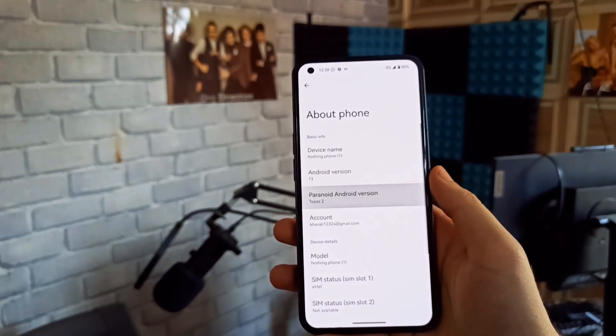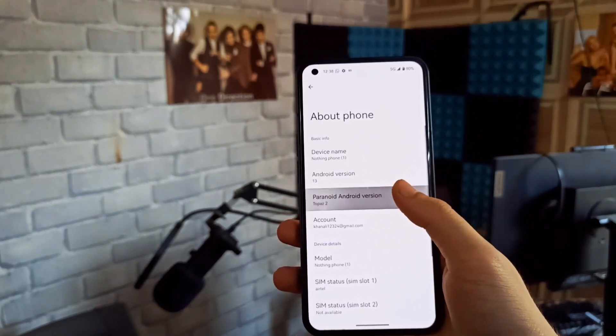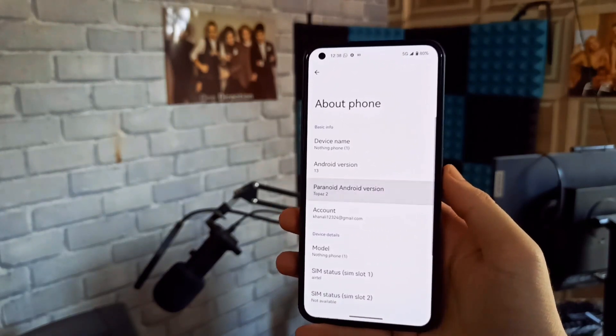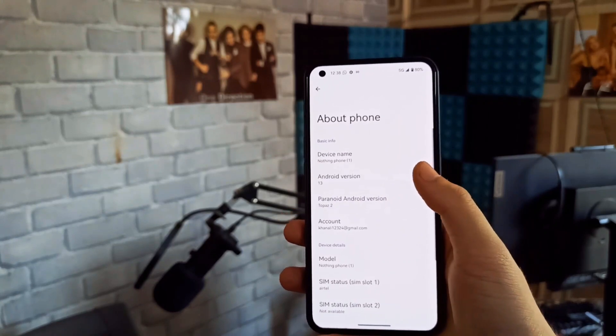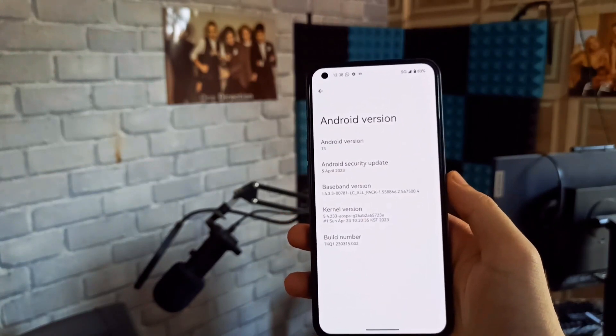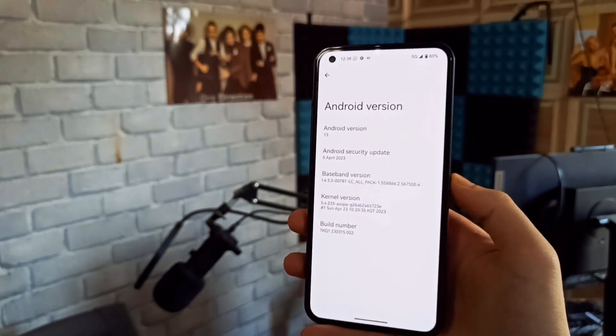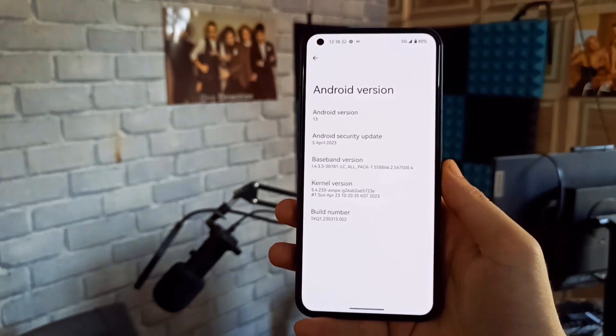In the About Phone section, you will see Paranoid Android version 2 Plus based on Android 13. This is the second update of the stable version, and I felt that not too many fixes were included in this update.